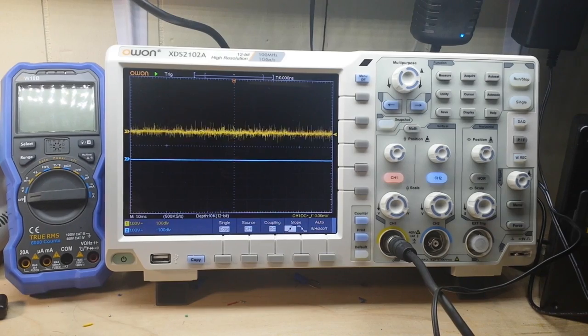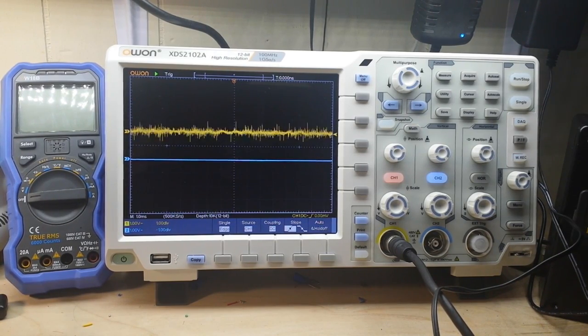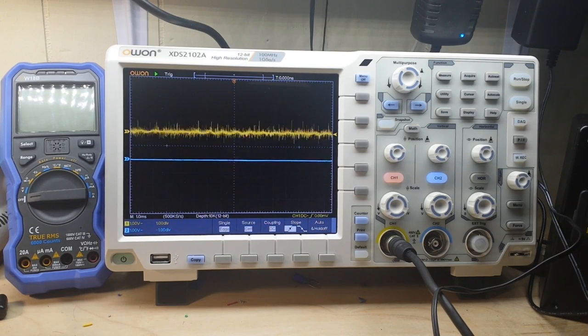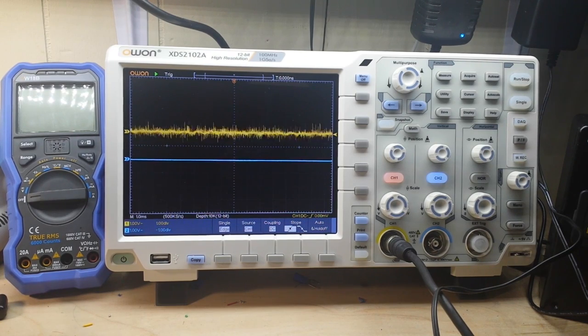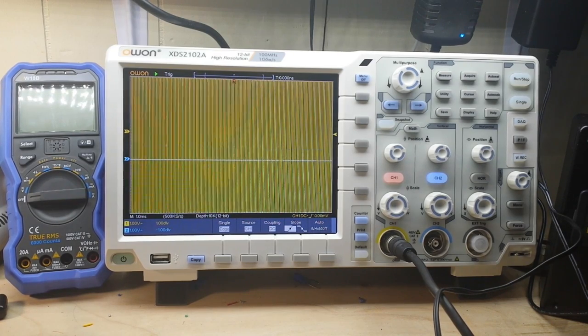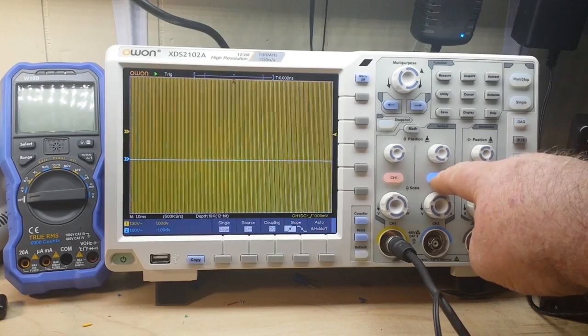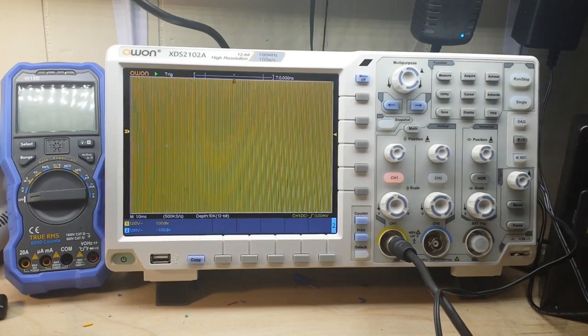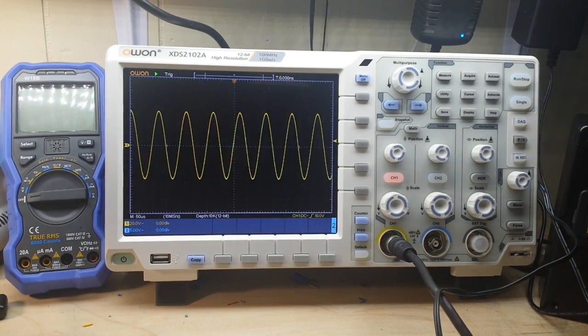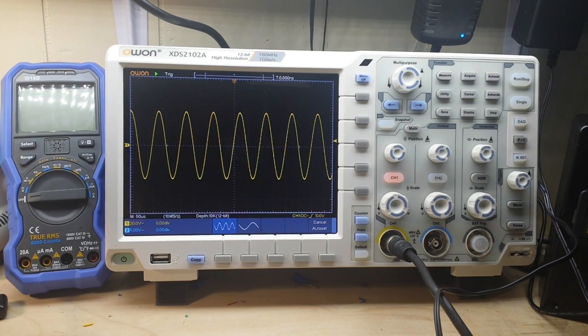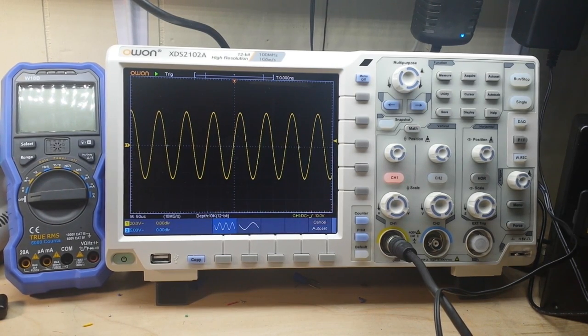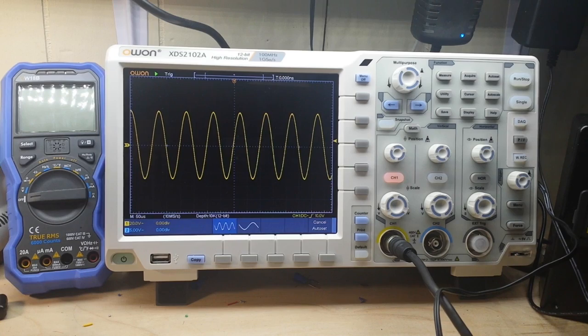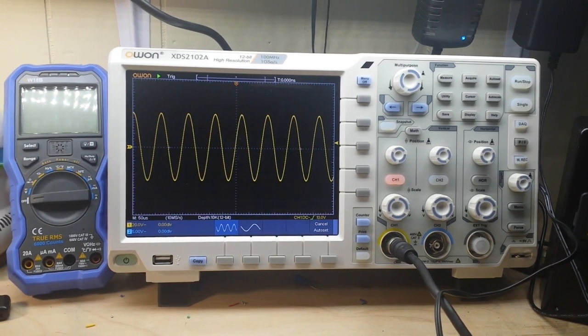One of the first things I want to talk about is probably one of the most maligned features in oscilloscopes: the auto set function. This scope has a really nice auto set that is somewhat intelligent. I'm going to turn on the function generator here. We have a wave on the screen that we really can't see. I'll turn off channel 2 and press the auto set button. You can hear relays clicking, and it says 'detect sine or triangle on channel 1' and gives us that very nice display. I like that it can detect not just the frequency but the type of wave and apply the appropriate display.